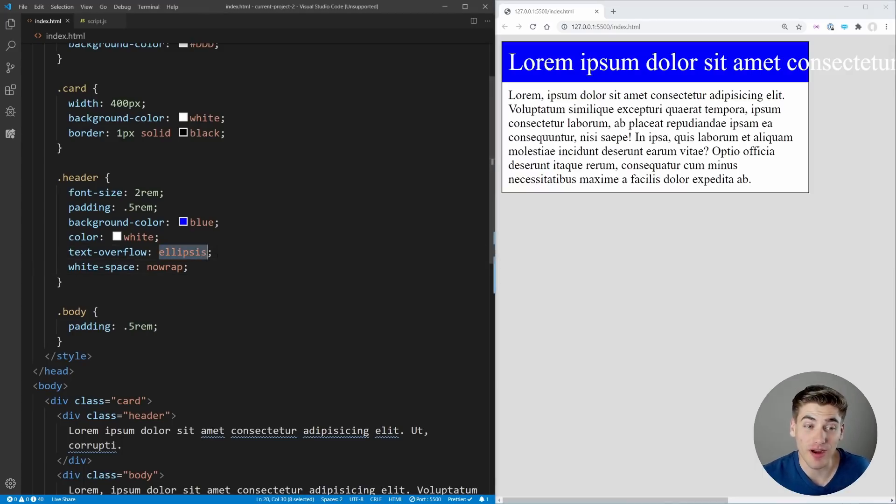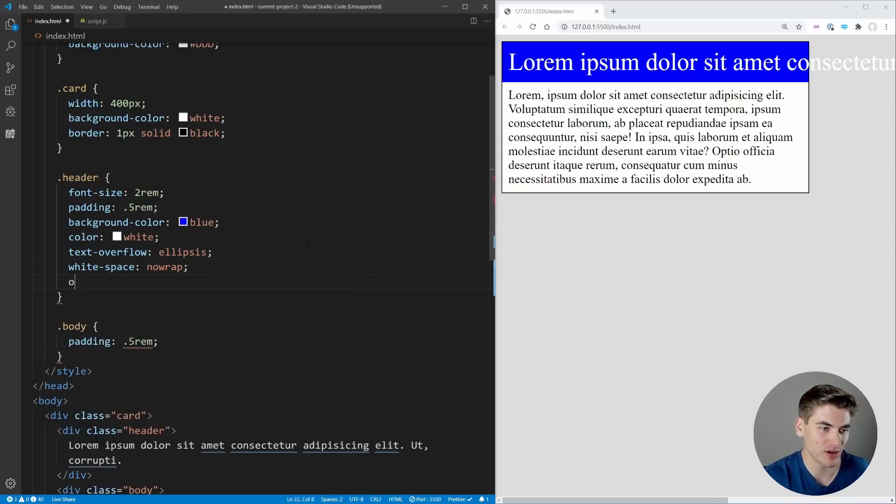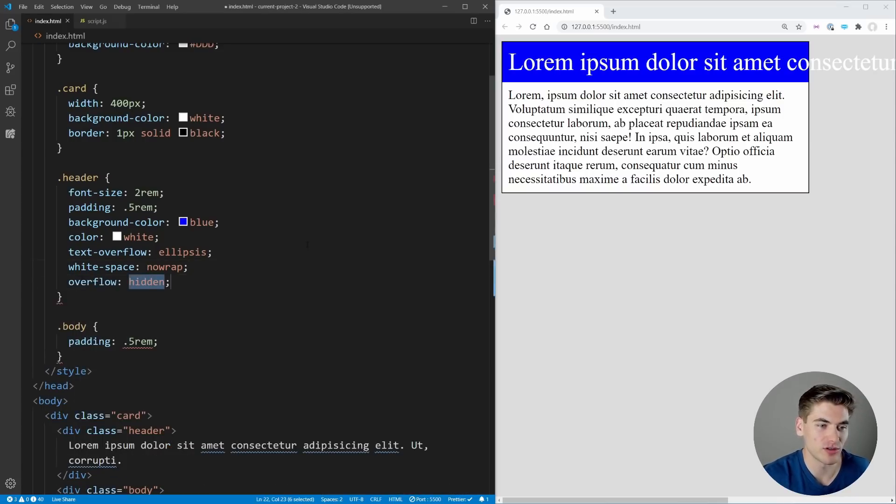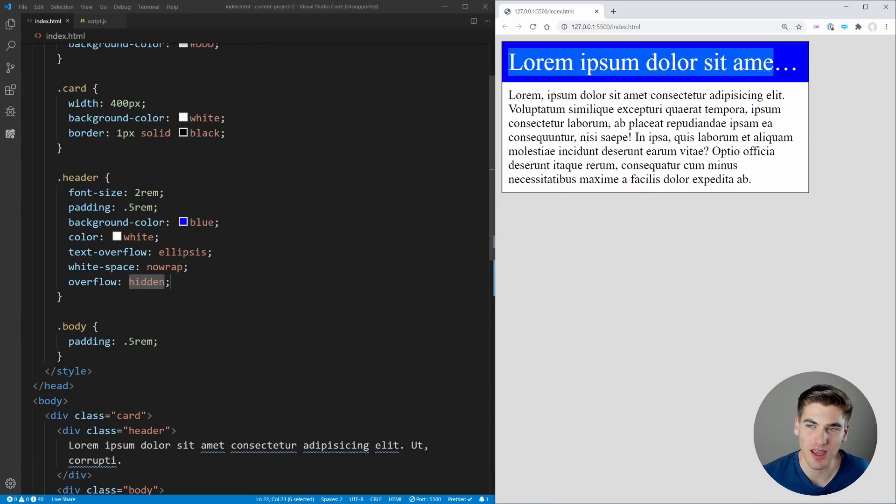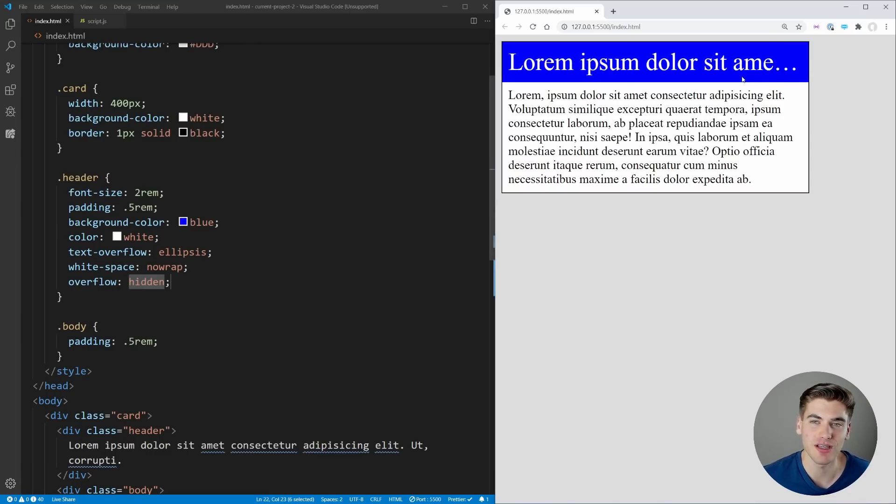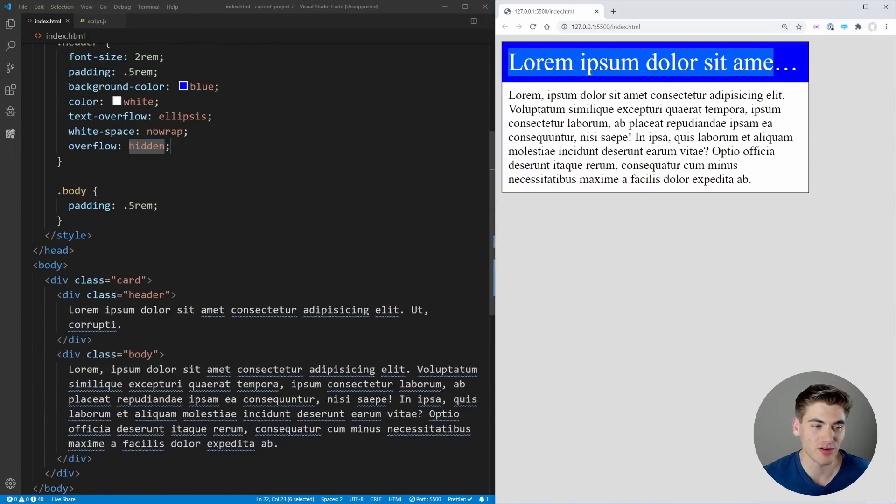It's overflowing its container but still doesn't have those ellipses. The final thing we need to do is tell our CSS to hide the overflow. If we set overflow to hidden and save, you can now see there's no text expanding past our screen and we have the ellipses at the end.